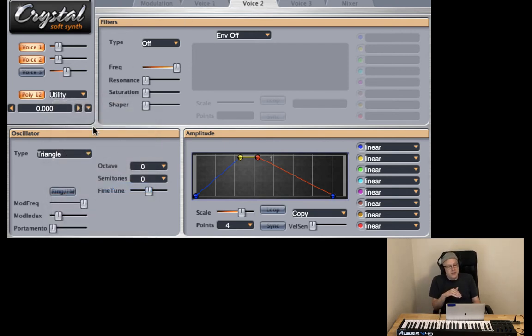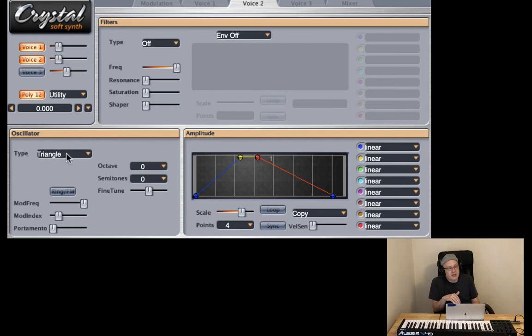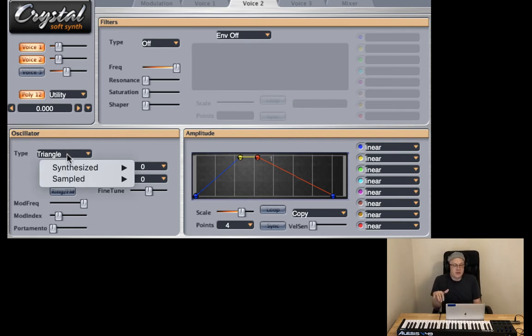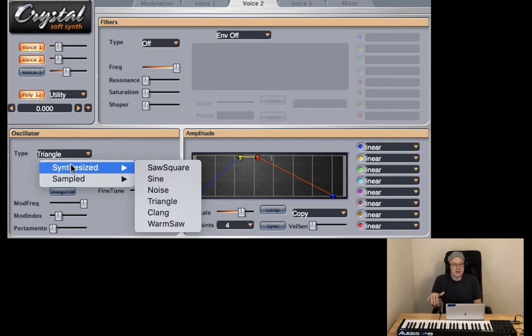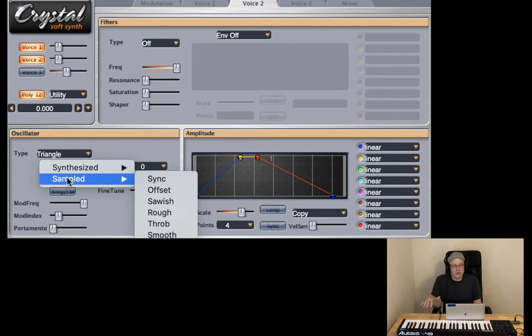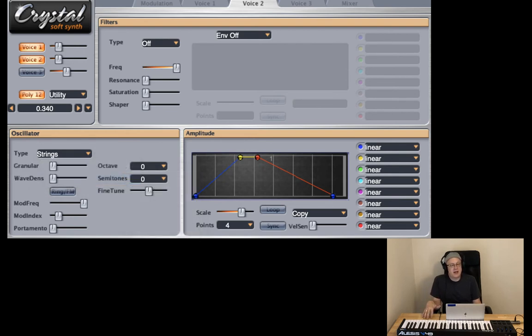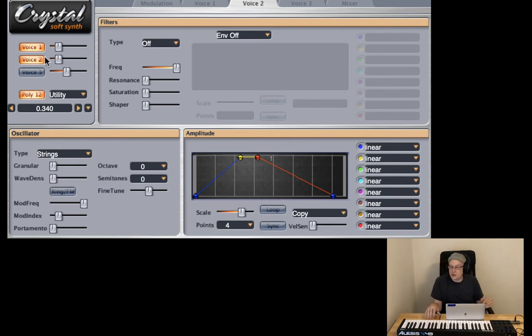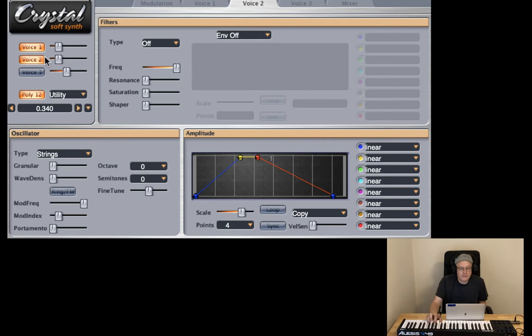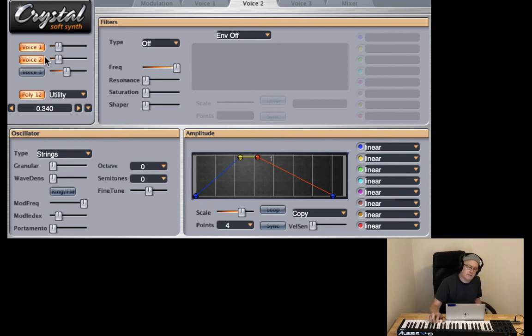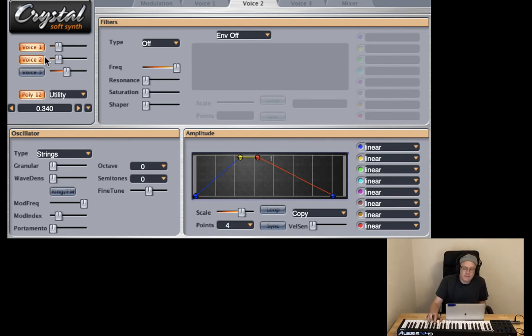Now in the oscillator type in my previous tutorials I've just been taking a look at synthesized but today we're going to take a look at some of these sampled sounds. So I'm going to go ahead and select strings and add that to our triangle sounds. That's nice.